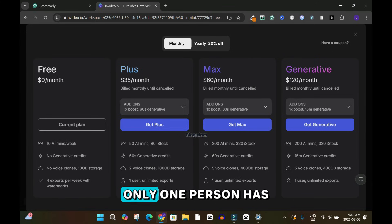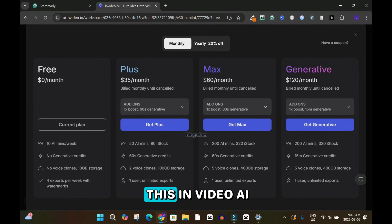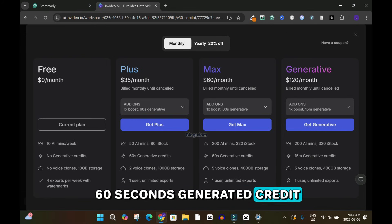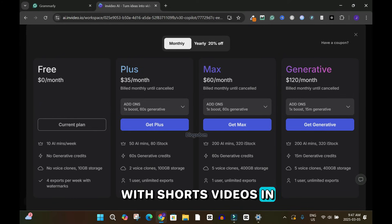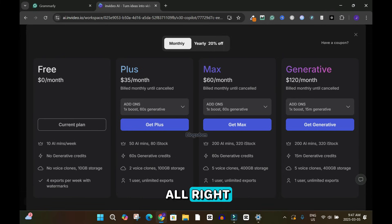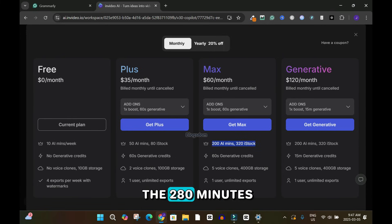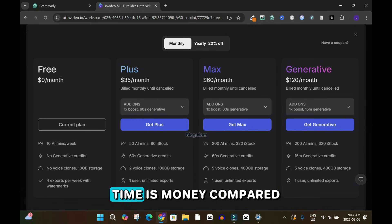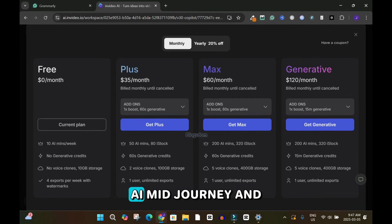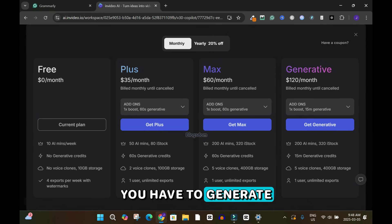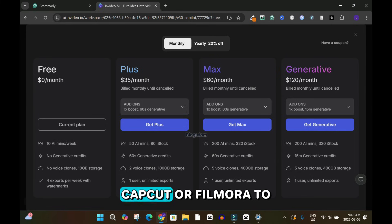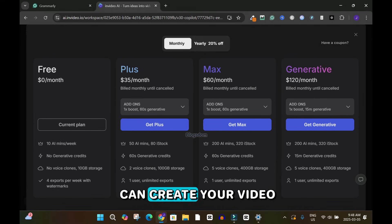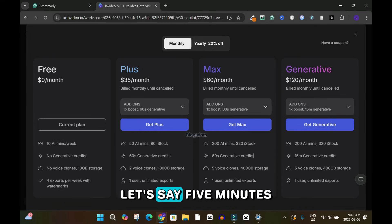Across all plans only one user has access. My final verdict: if you want to test InVideo AI, I advise you go with the $35 per month Plus plan and try short videos — 10, 15, or 30 seconds. This tool saves a lot of time, and time is money. Compared to tools like Leonardo AI or Midjourney, where you have to generate content and then bring it into CapCut or Filmora to edit and join everything together, with InVideo you can create a complete video in about five minutes.